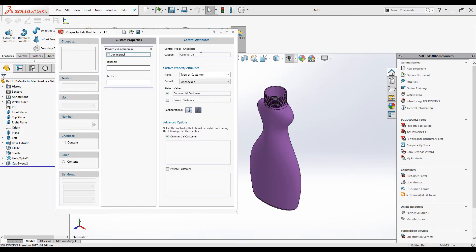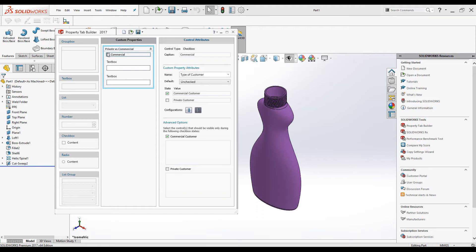So to summarize: the caption and label of the checkbox is 'Commercial'. When we tick it, the property name is 'Type of Customer' and the value column shows 'Commercial Customer'. When we leave it unchecked, the value is 'Private Customer'. We will see how this works after we apply this property to the part and look at the Summary Information dialog box.